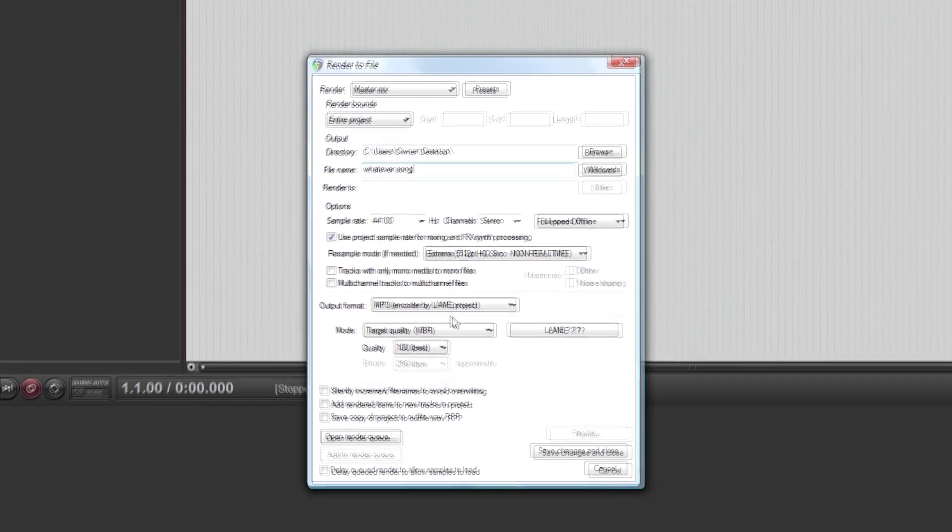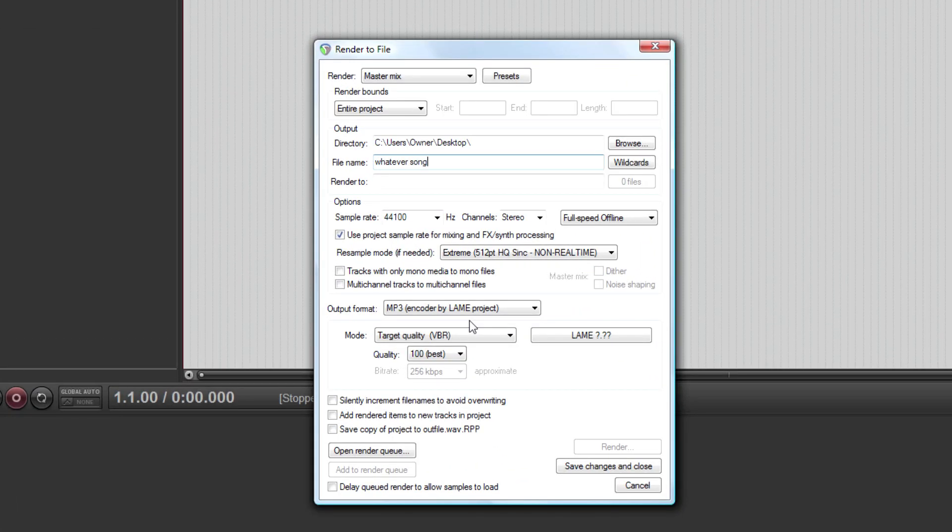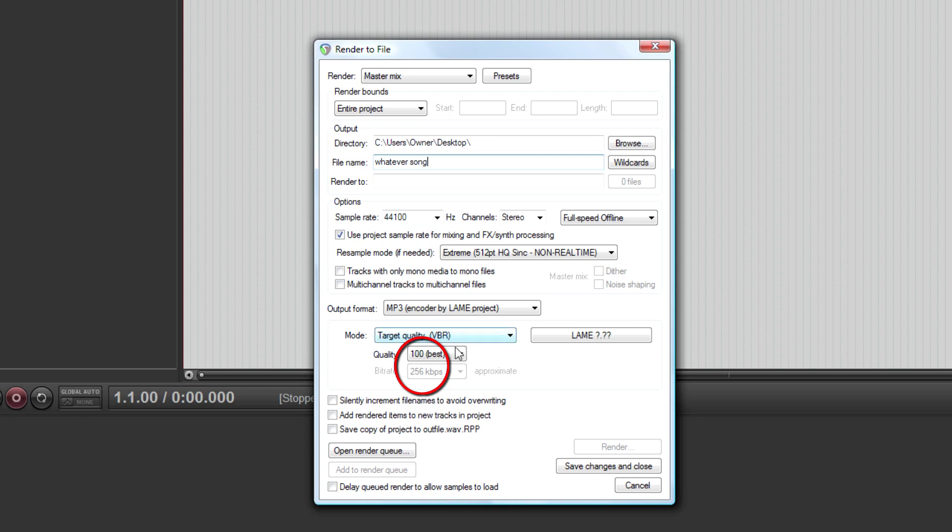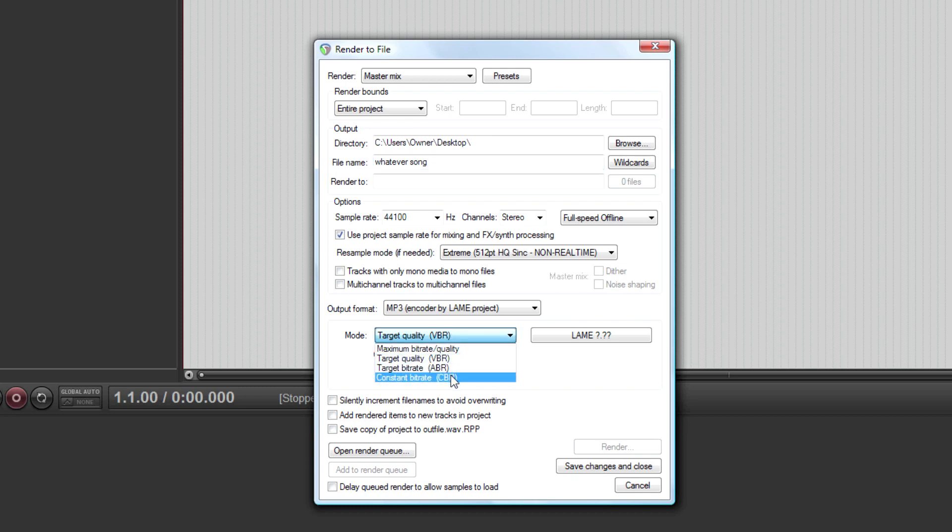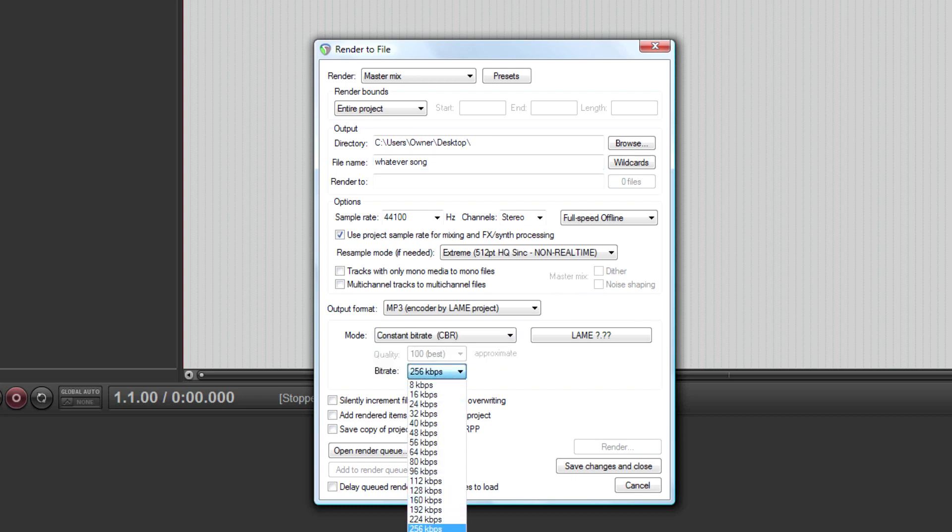Now the LAME encoder may or may not be hard to find as an executable file, but if you use Reaper or you find a LAME encoder executable, simply set it to 256 kilobits per second variable bitrate or VBR, or to 320 kilobits per second CBR or constant bitrate.